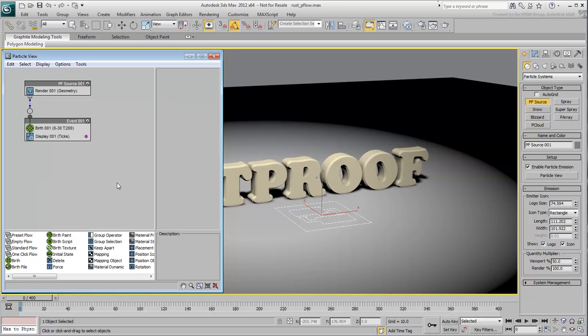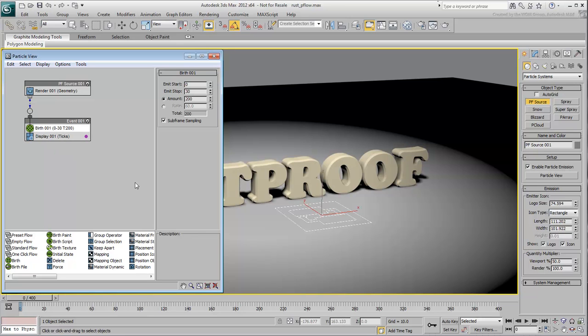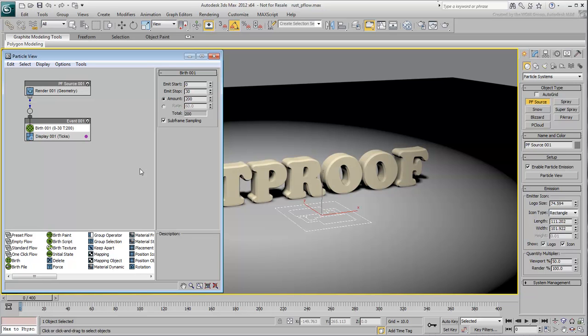Highlight the Birth Operator. As mentioned before, it is set by default to 200 particles to appear between frames 0 and 30. You will need more particles than that. You will also need them all to be born from the start. Set both Emit Start and Emit Stop at 0. This means all 200 particles are already born at frame 0. Set the number of particles to 1000. You'll probably need more than that at rendering time but this is a good starting point.